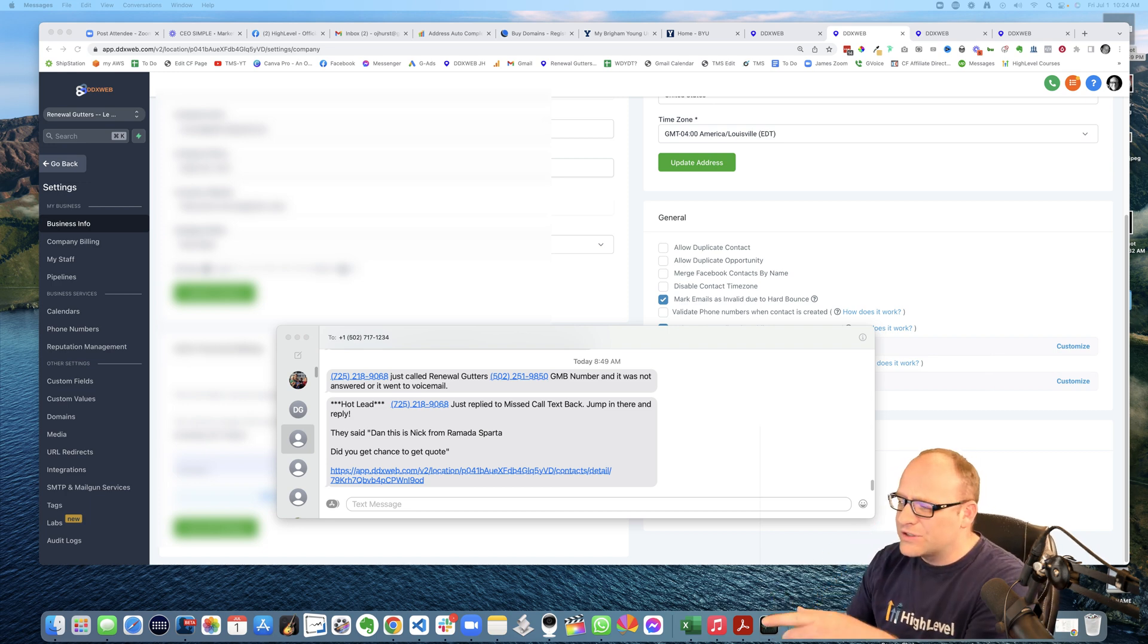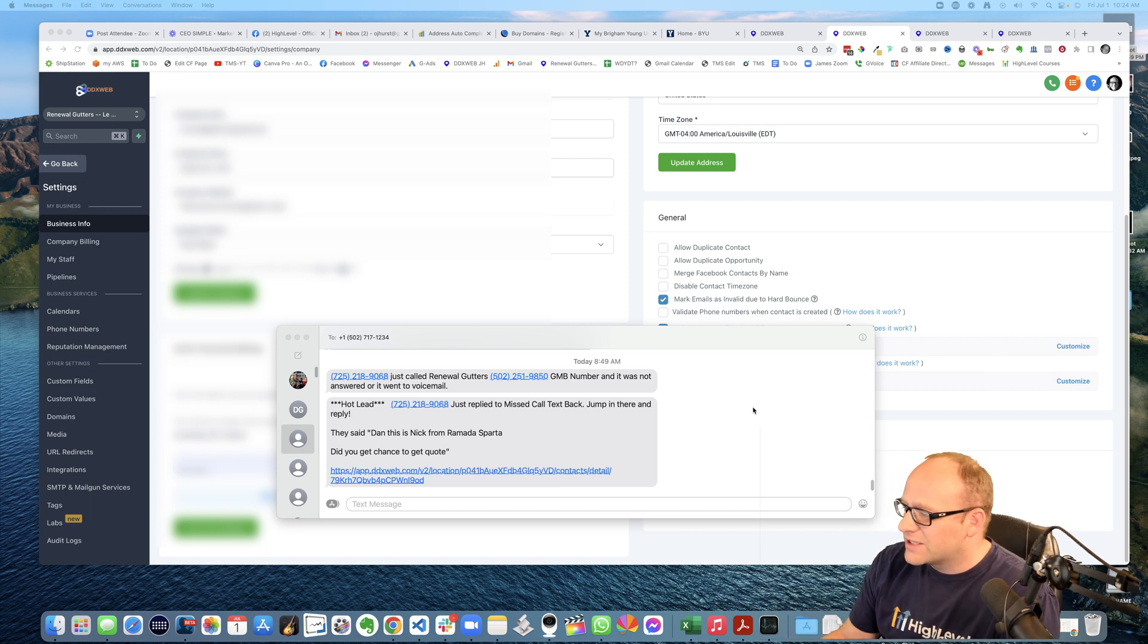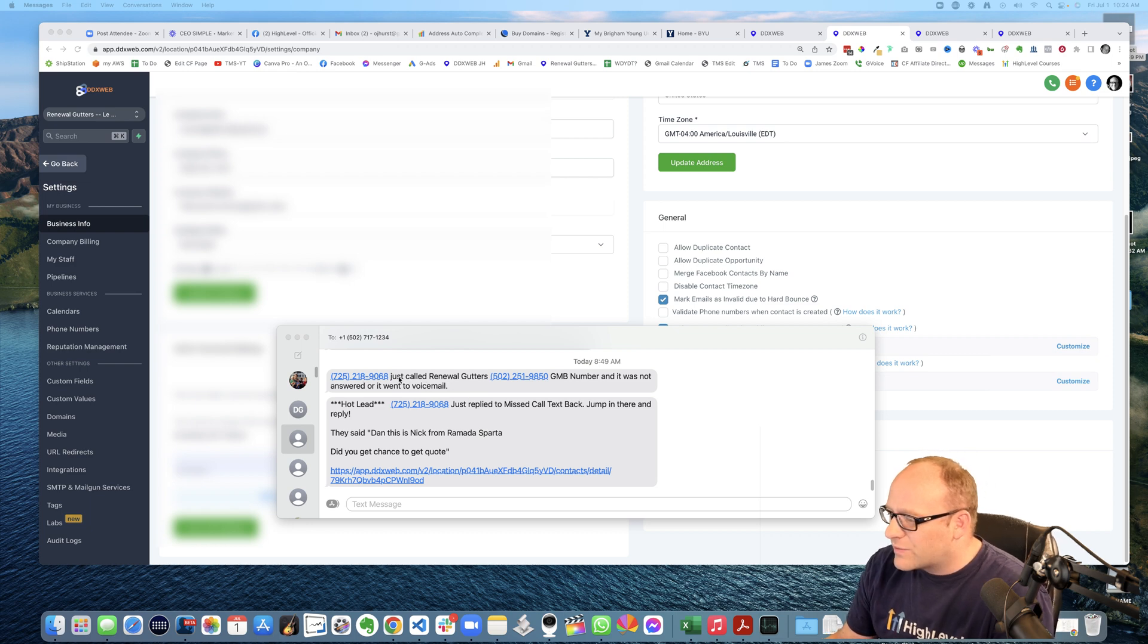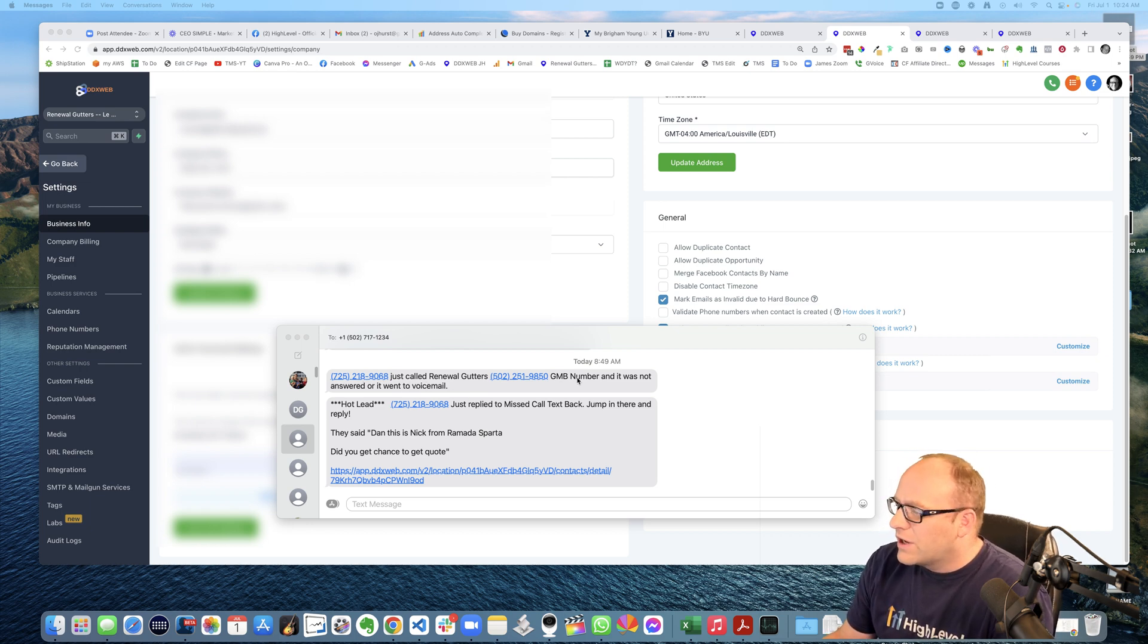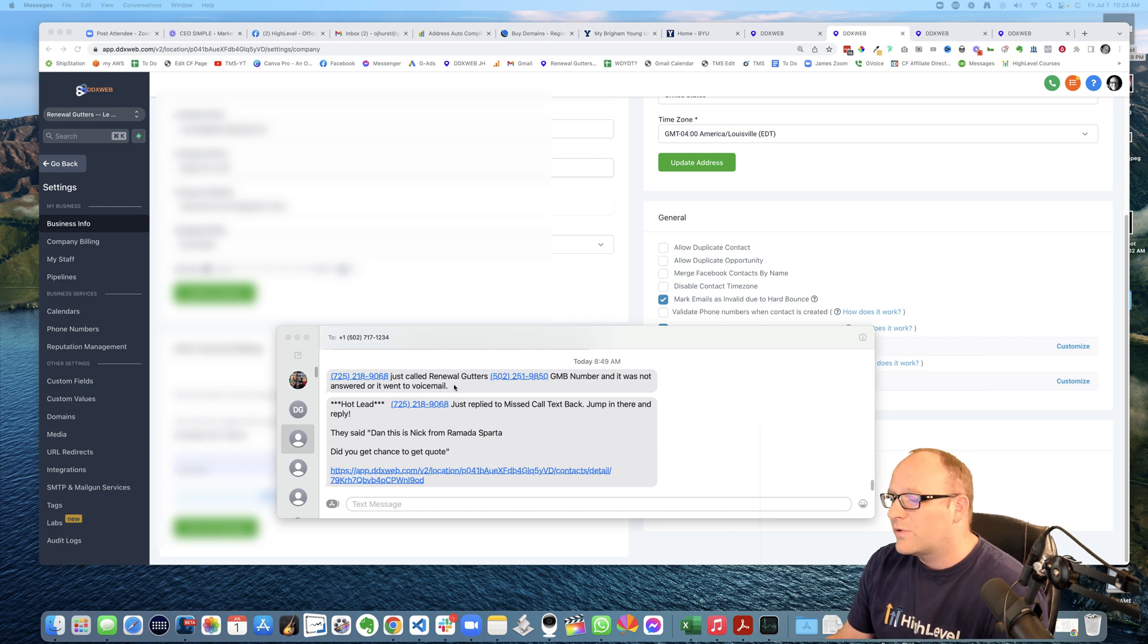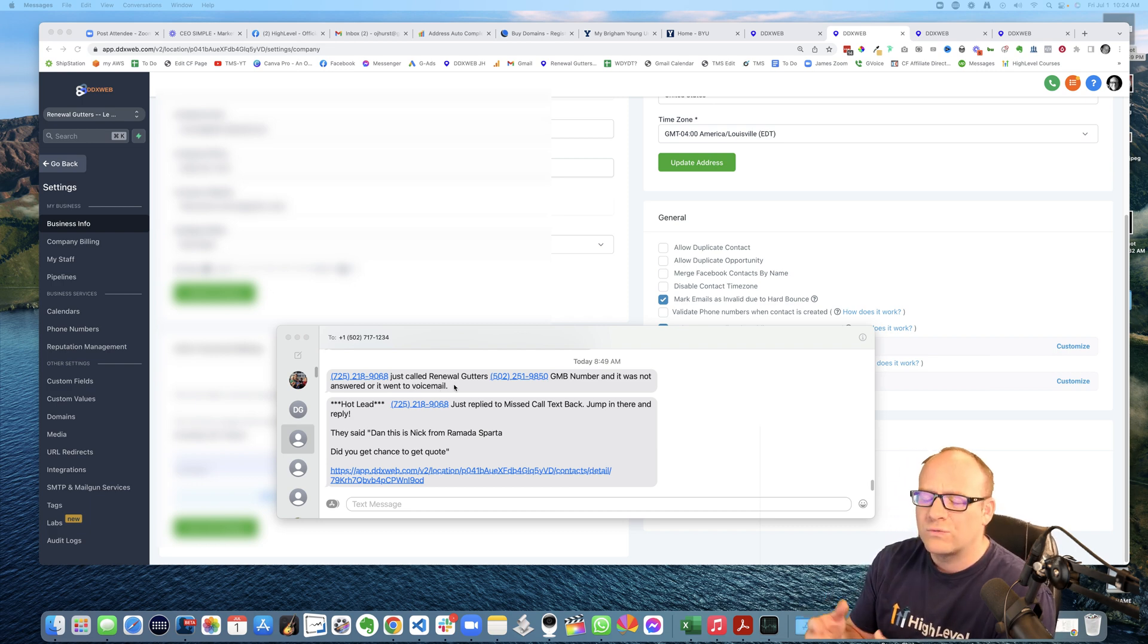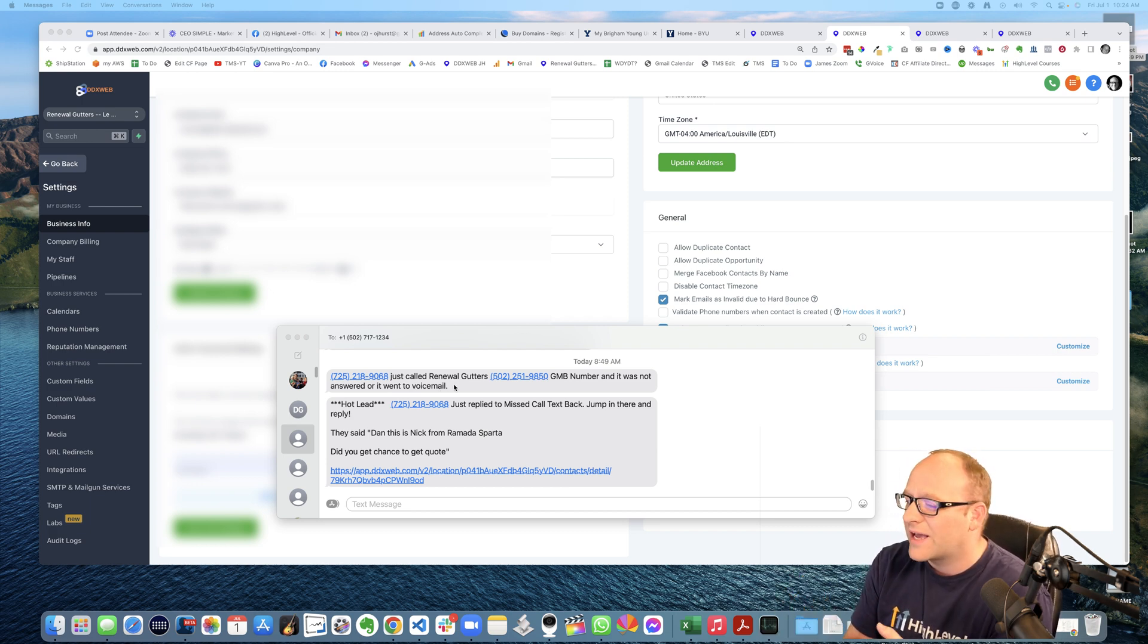So as you can see here, here's an example. So I get the notification come through, hey, they called this number and it wasn't answered and it went to voicemail. So that alone will trigger the missed call text back.